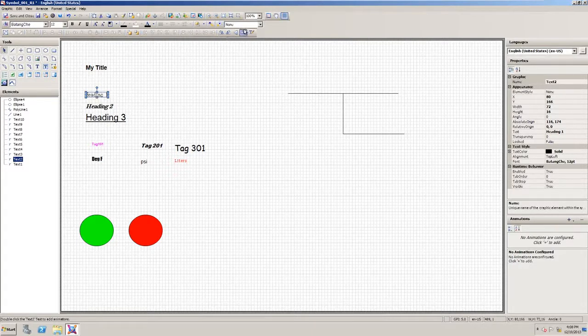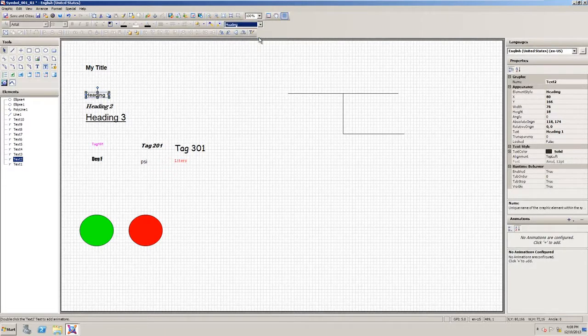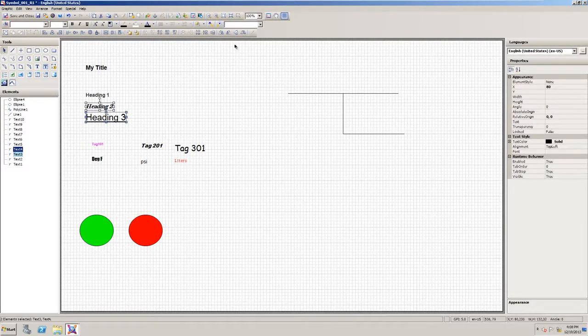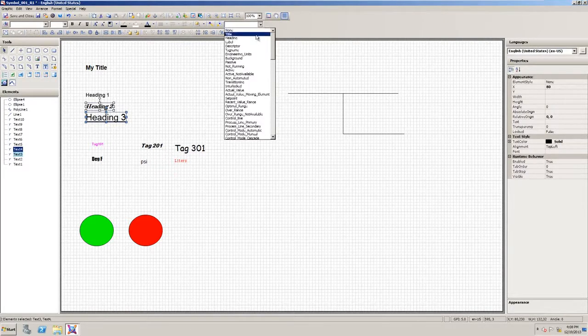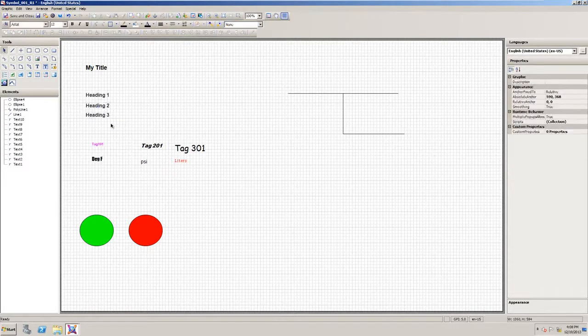So I'll click my first heading and apply the heading style. You can also select multiple and apply the same style. Now they're starting to look consistent.